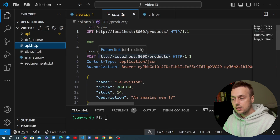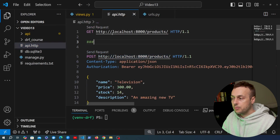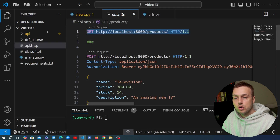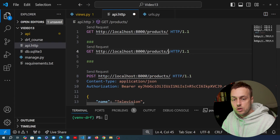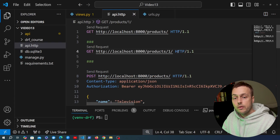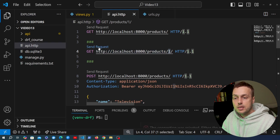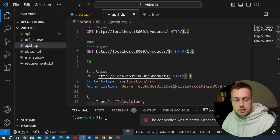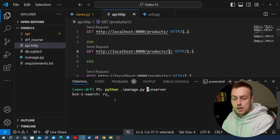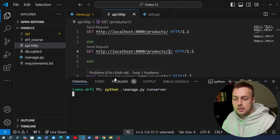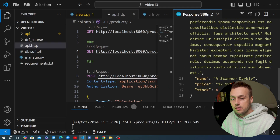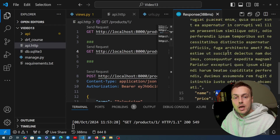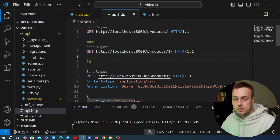We'll open api.http — that's the file we use with the REST Client extension in VS Code. We're going to look up a product by its ID, copying a GET request and appending the URL parameter of 1. We start the Django server in the terminal with the runserver command, hit Send Request, and get back the product with ID 1 — a book called A Scanner Darkly.